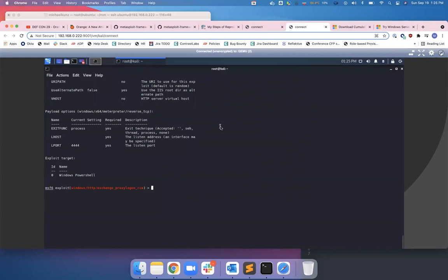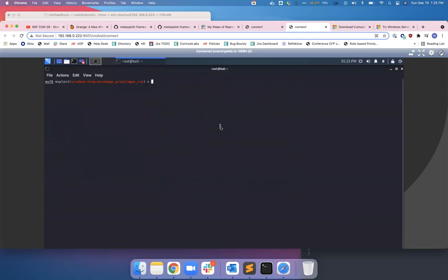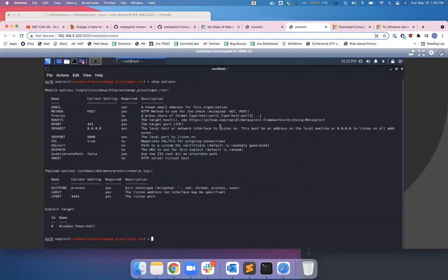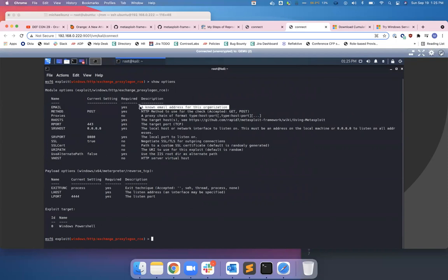Show options. Let's go full screen on this so you guys can see that a little better. Clear, show options. The required fields are what we need. So the ProxyLogon attack, you need to know an email address for this organization. It's not too uncommon to know an email address for an organization. That is unique to this attack—you have to know an email address.